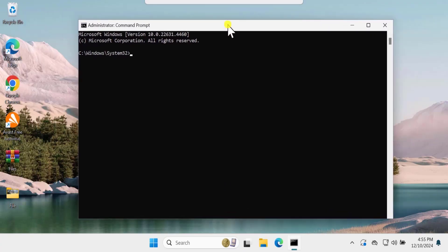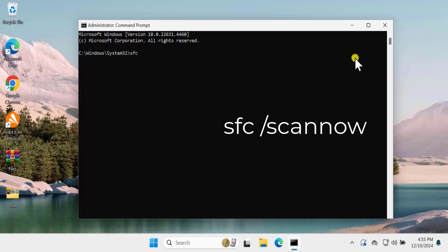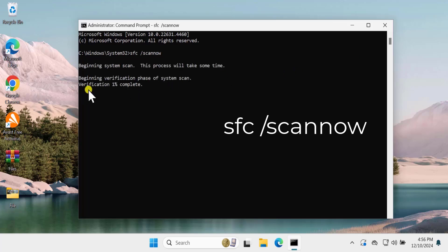The first one would be SFC scan. Simply type SFC space scan now and press Enter. You can see that the verification process started and that will take some time. Let it be done.